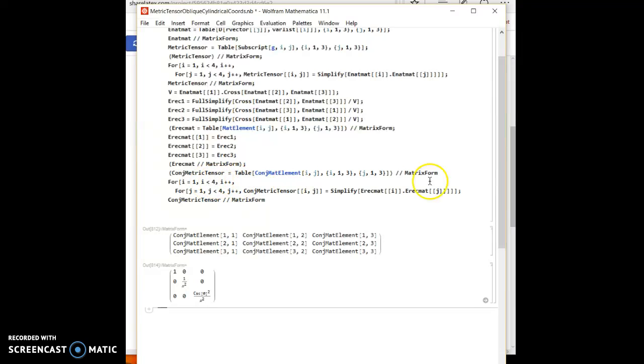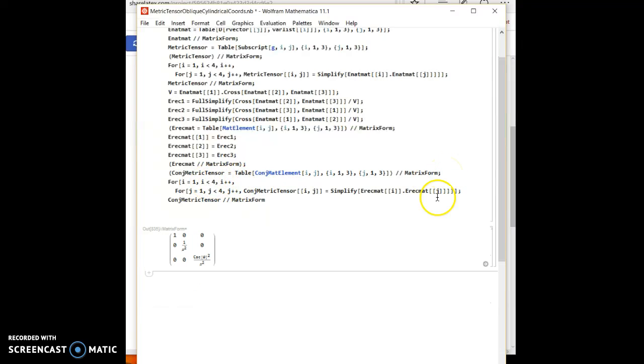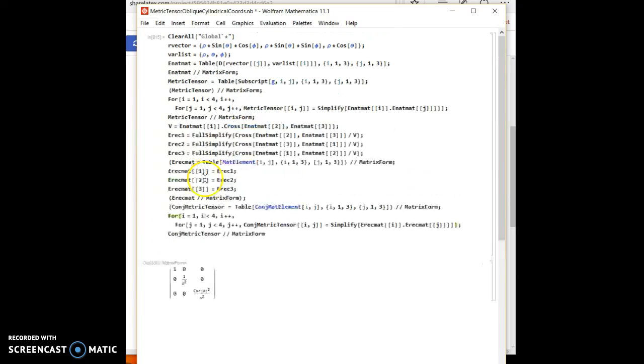And let's hide this. And there it is, your conjugate metric tensor.